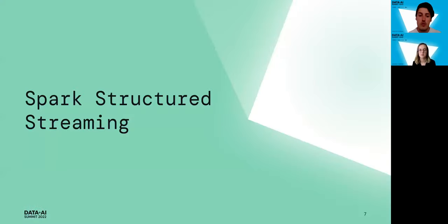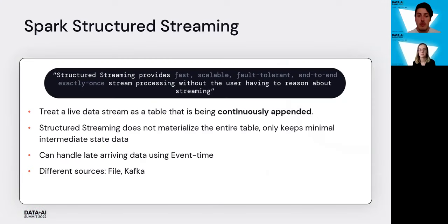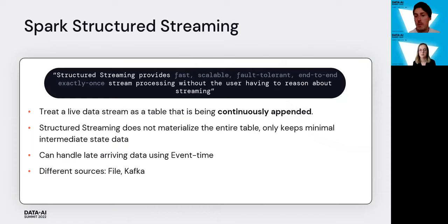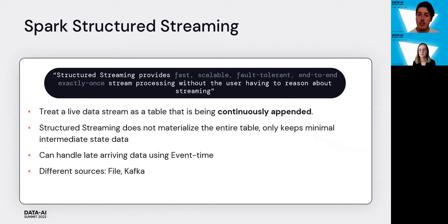We need to start with Spark Structured Streaming. Structured streaming provides fast, scalable, fault-tolerant, end-to-end, exactly-once stream processing, and you don't really have to reason about streaming. The two most important words are fault-tolerant — if something goes wrong it's not necessarily an issue — and exactly-once, which is very important because everything should be done just once, otherwise you deal with duplicates.